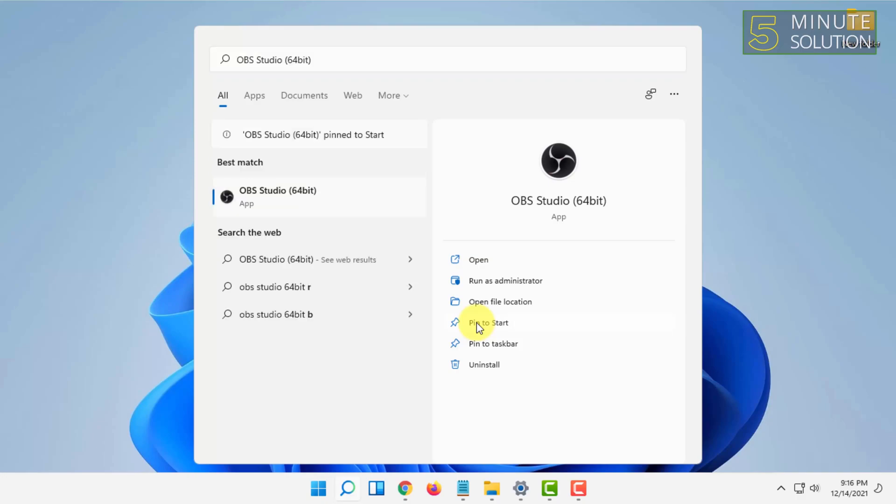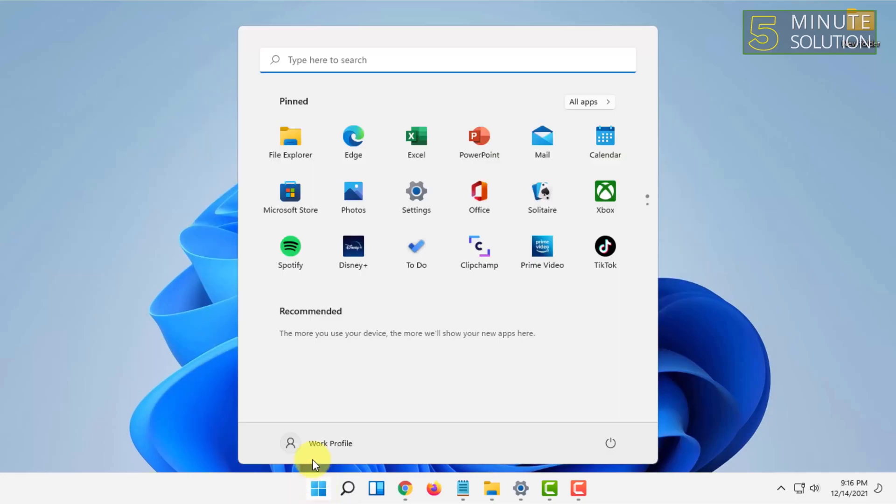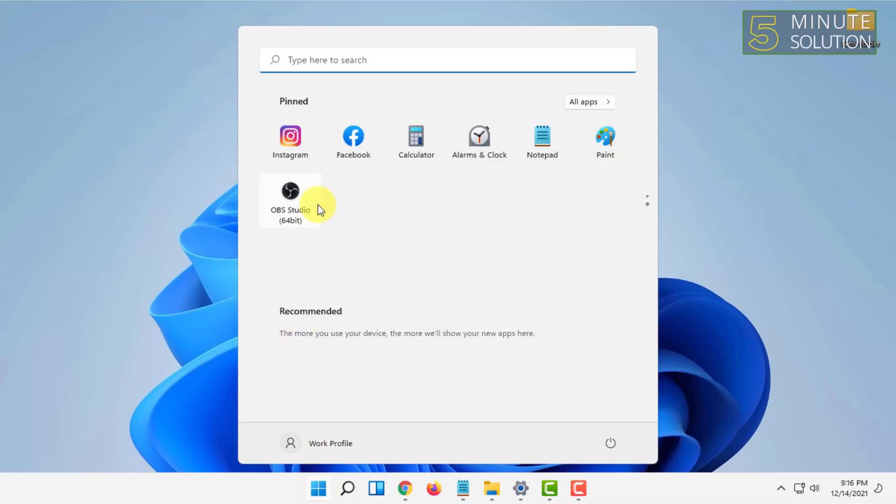And then again go back to start menu and scroll down. I can see the OBS has been pinned in the start menu.